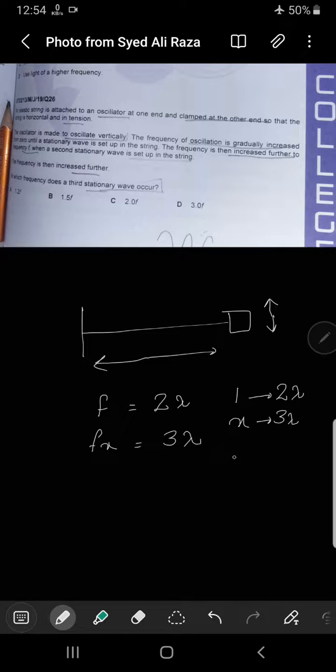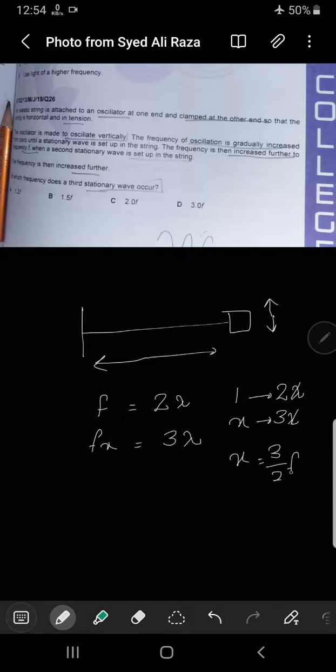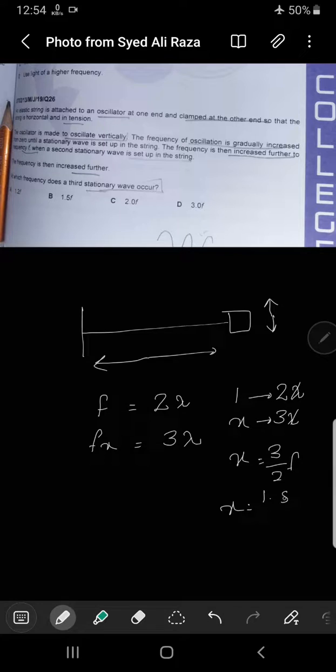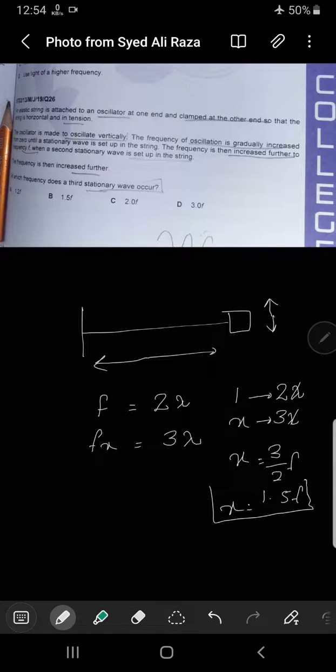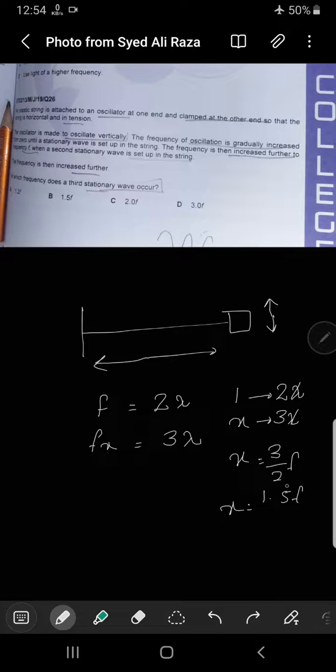If we do this, the value becomes three over two F. Three over two F means one point five F.